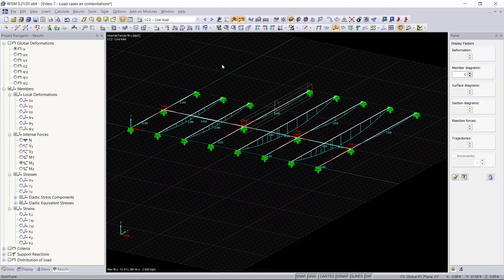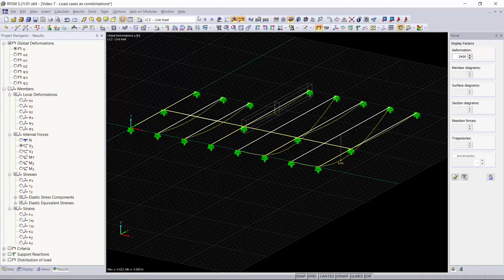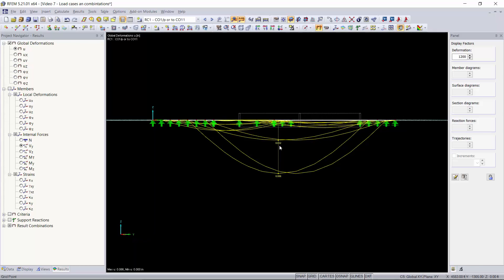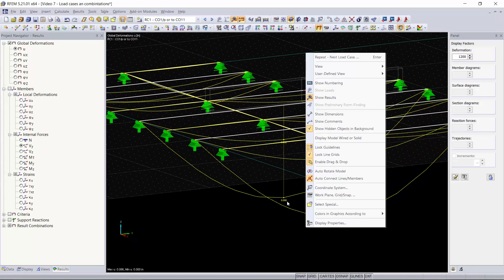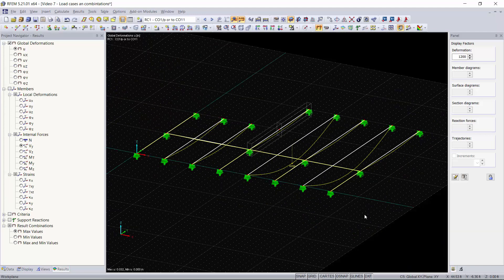To recap: in this video I showed how to apply load cases and load combinations and how to generate them automatically based on a standard. The results show moment on each member, shear, and global deformations. You can go through each of your load combinations and see the graphical results change based on the combination. You can also look at your result combinations to see minimum and maximum deformations within your structure. In the next video I'll show you how to create your own custom load combinations and save them as a template for use across all your projects. Thanks for watching and I'll talk to you in the next one.